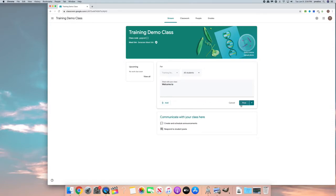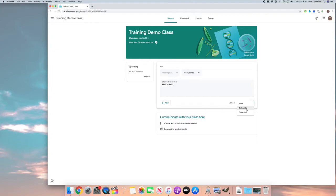Another thing that you can do is you can move over to this arrow and you can select post which is going to post it now. You can click schedule which allows you to go ahead and create some announcements now and schedule them to come up in the future, or you can just save it as a draft and then come back to it later.